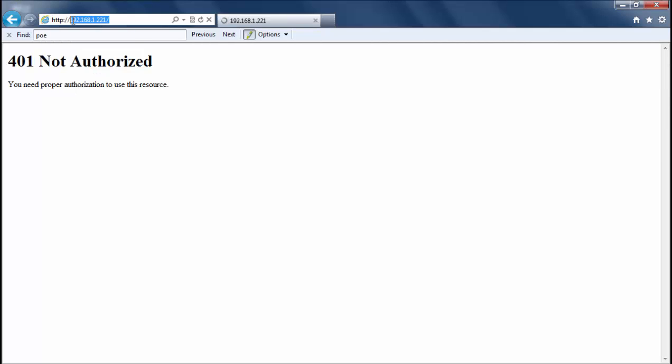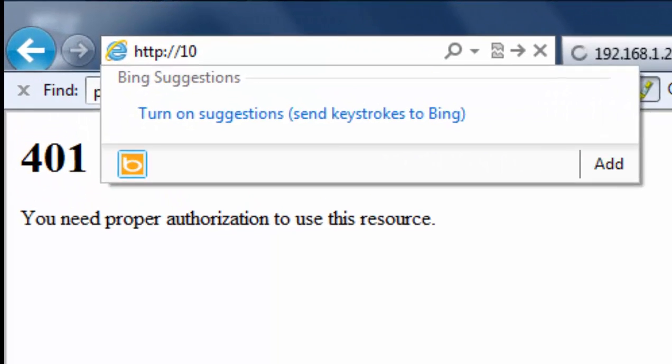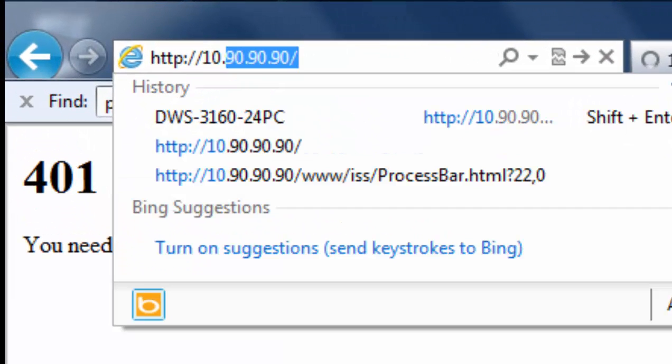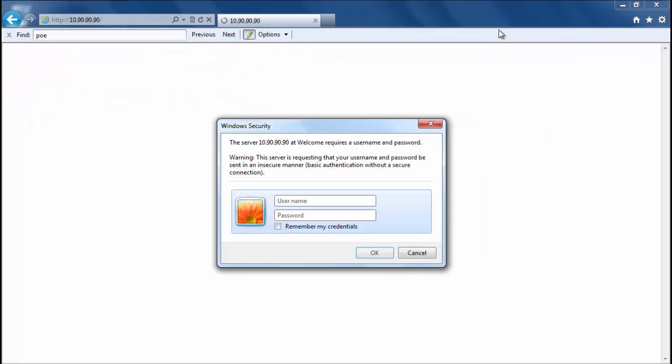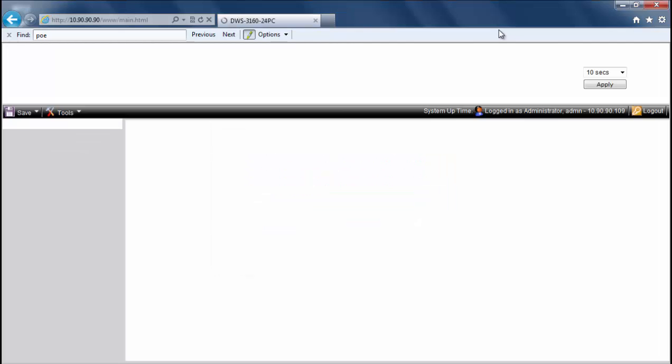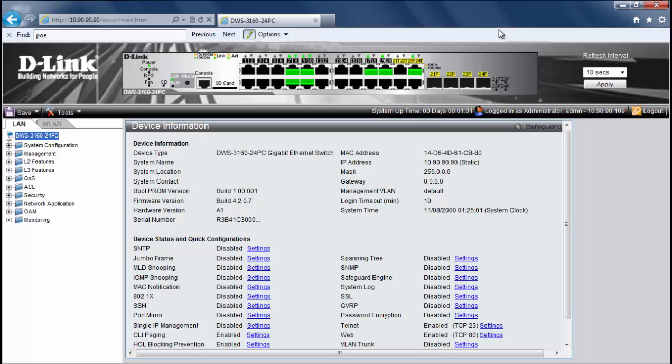So we'll need to log in to the default factory default IP address 10.90.90.90. We can use the default login and password. All right everything is set to factory defaults.